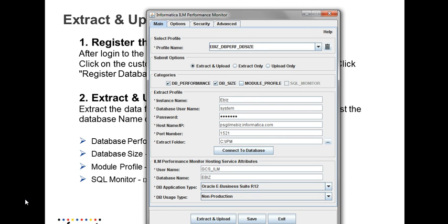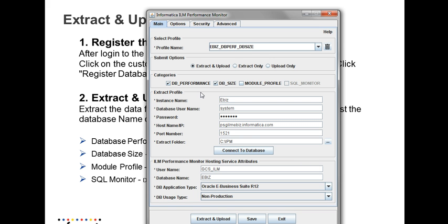To extract and upload the data, you need to launch the client tool. Create a profile name. I have created a profile name and you have the options to extract and upload. You can do the extract only. And for the categories, you can choose any of the four below: DB performance, DB size, module profile or SQL monitor.